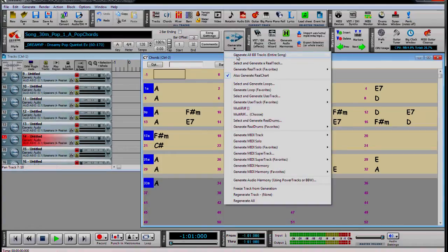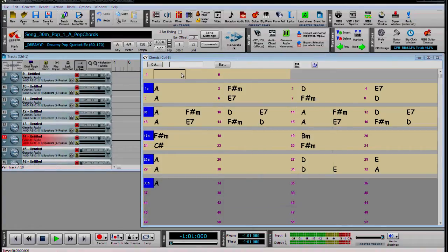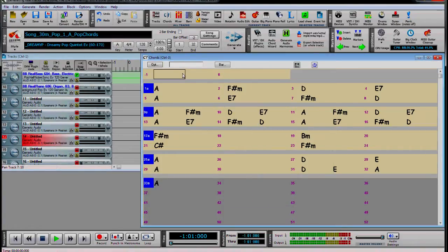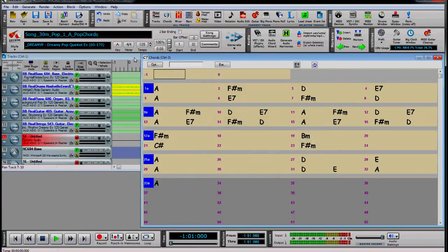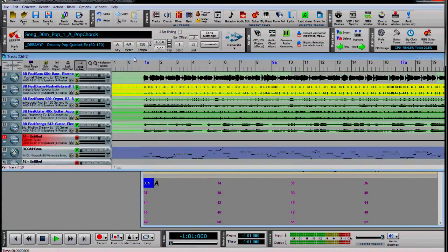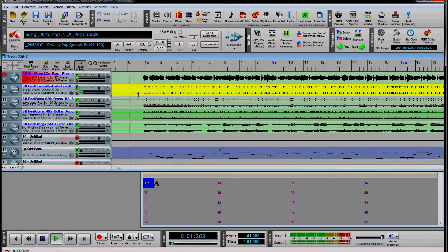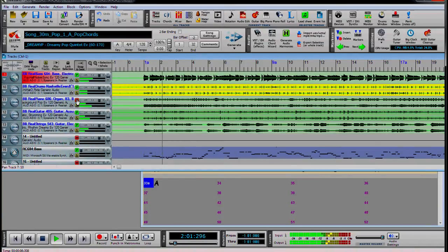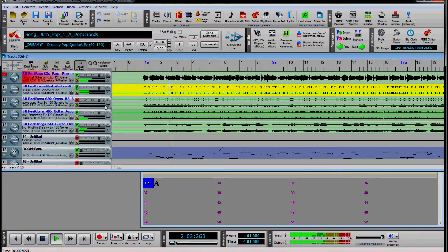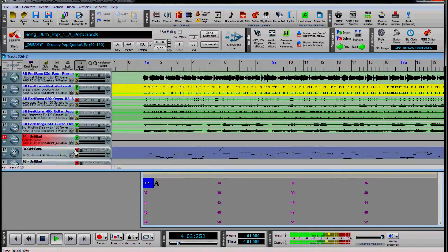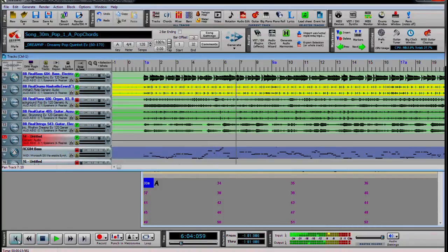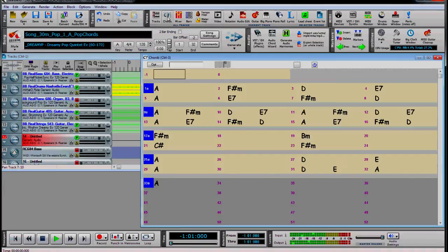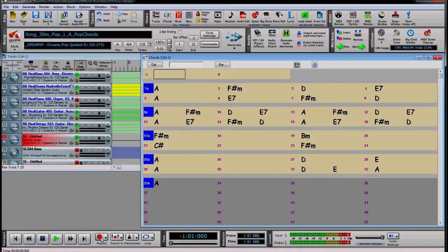Now we can generate the tracks. We will just turn off the ones we don't need, or add any other tracks. Now we set our record track and hit record when ready.